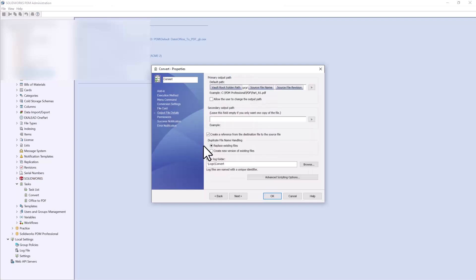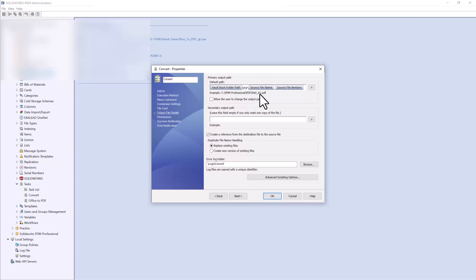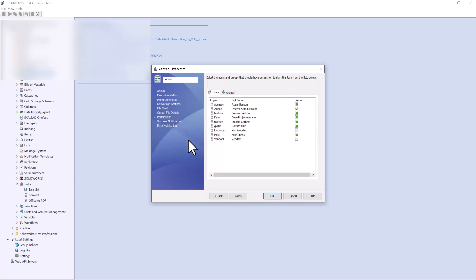Next are the output file details, where you choose where to save the file. You have the option to allow the user to change the output path, but if you want to keep it standard you can lock it. I have this set up to save to my root vault inside a PDF folder, and the new file will be named with the source file name underscore the source file revision. You can also choose to save files outside of your vault — for example, if someone on the shop floor needs to see the PDFs but doesn't have vault access, you can save them to an accessible folder.